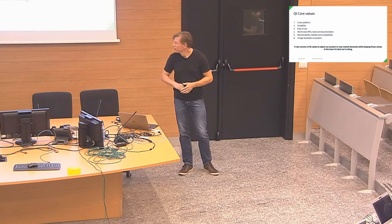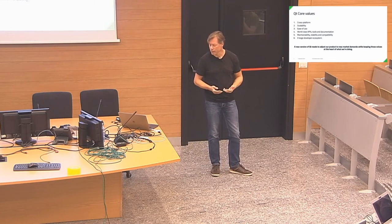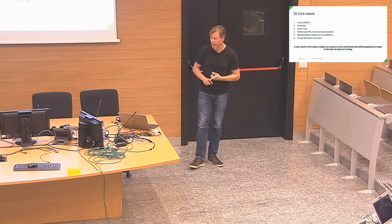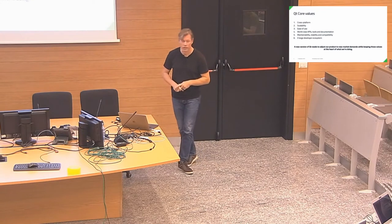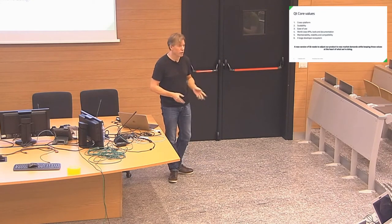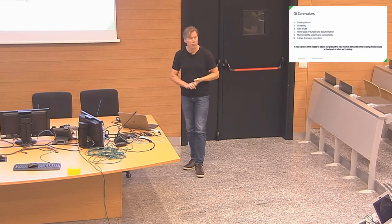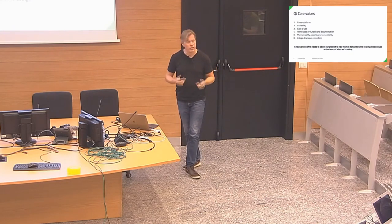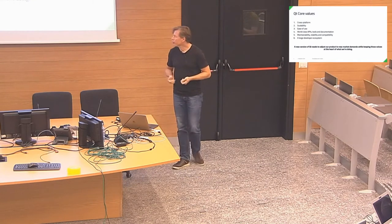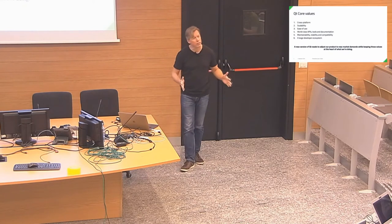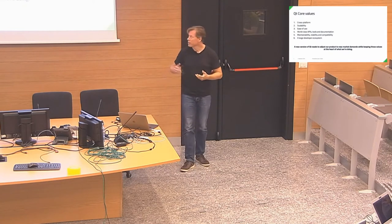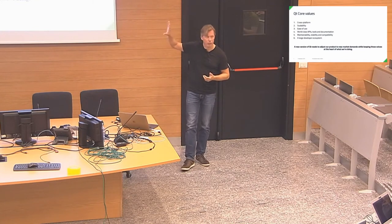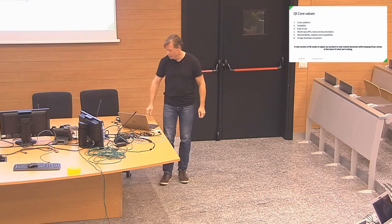Make it fun to work also with Qt. The code you're writing using Qt should be easily maintainable. We should have stability in our APIs and compatibility. And of course, we have a large developer ecosystem. Looking at our download numbers, we estimate that there are around one million developers out there worldwide, maybe a bit more than that, using Qt regularly. So a new version of Qt needs to adjust the product to whatever we think we need in the future, while keeping those five, six things at the heart of what we're doing.